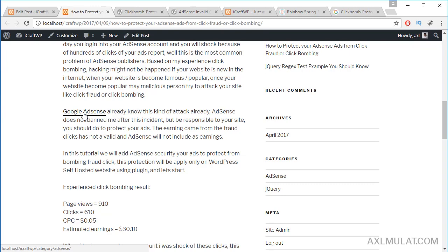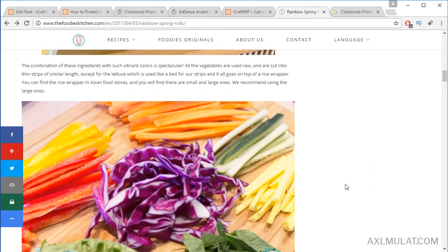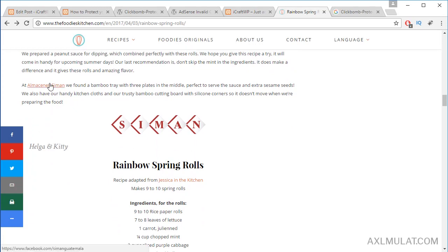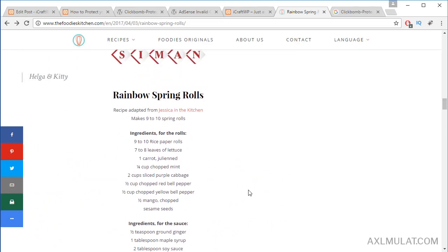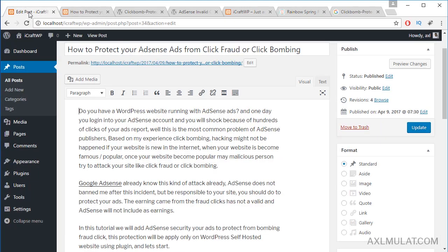Let me show you a website that has internal links and external links. Let's go back and find a link on the post. As you can see, this is an external link — a link to Facebook. I thought this one was an internal link, but it is also an external link. This is the live example.